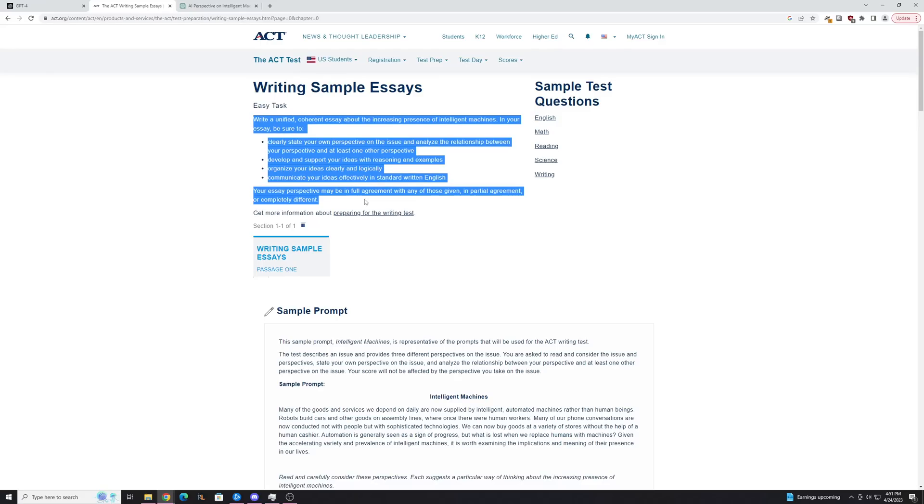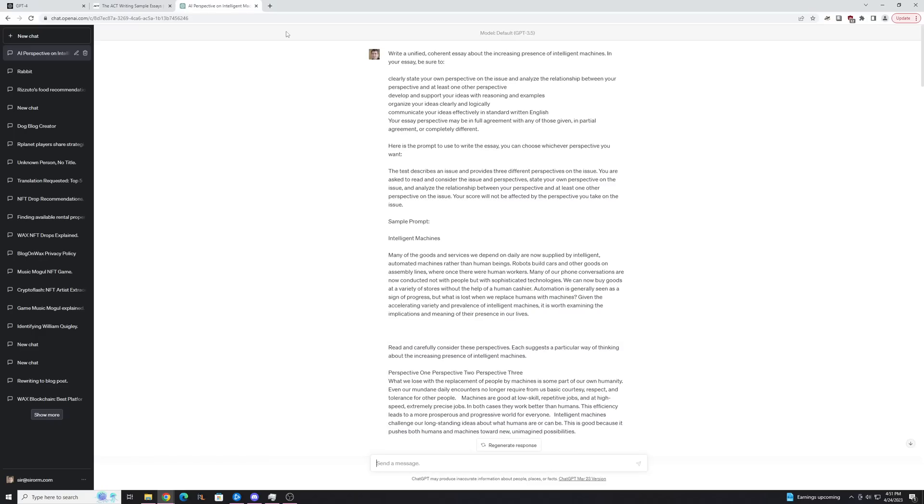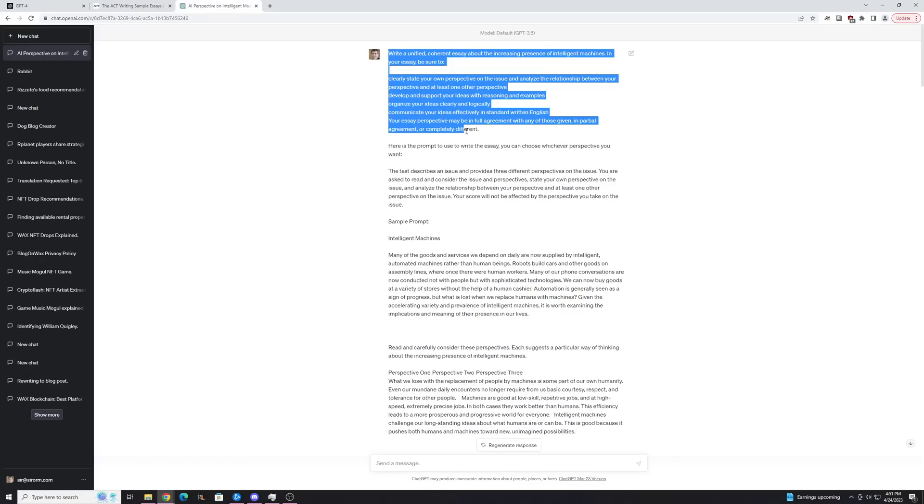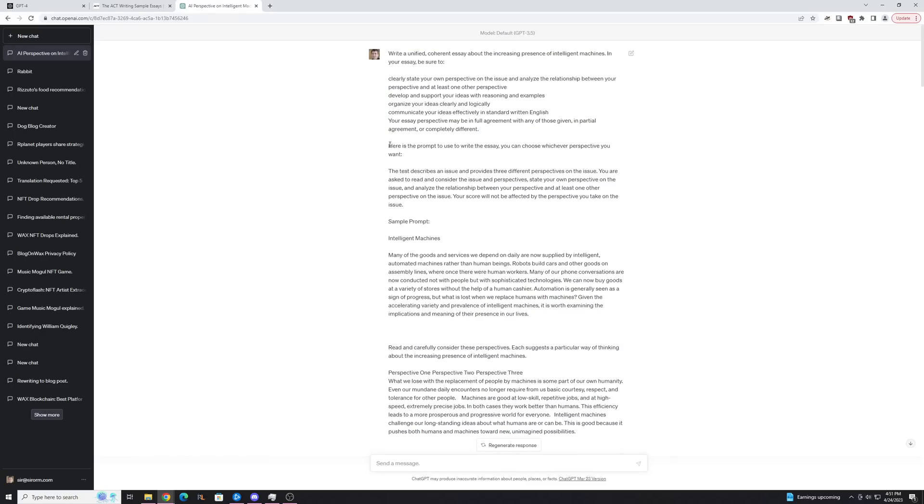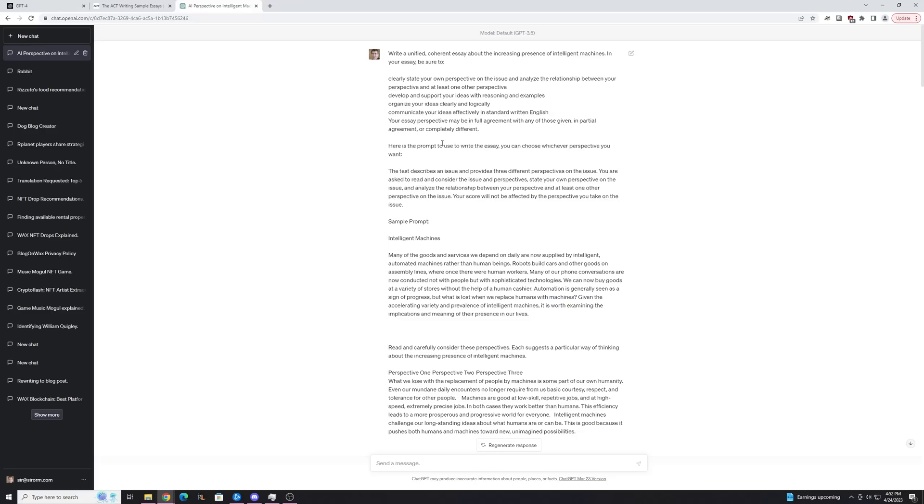So I copied this, and then I pasted it into ChatGPT right here. And then I asked it to use a prompt from which to write the essay, with the given instructions, right here. And I asked it to choose whichever perspective it wants, because the test asked you to take a perspective.